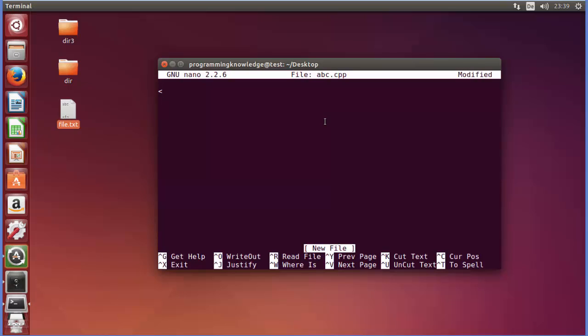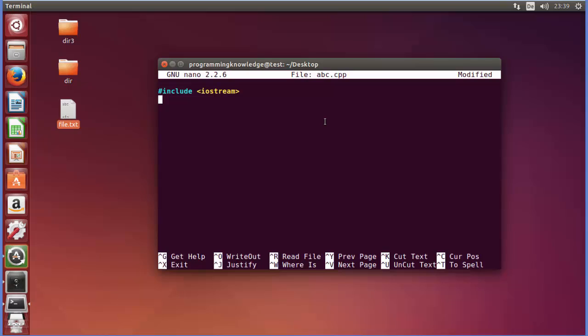for example I want to write some code so I will just write iostream. We need to include it, so hash include iostream. You can see here it's giving us the color. Nano has already recognized that it's a CPP file so it's going to show you the code highlighting for your CPP code. Here I can just write int main and then I can give these curly brackets.